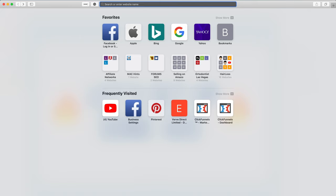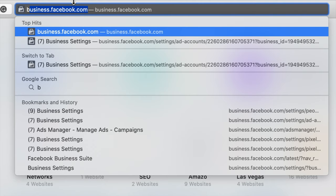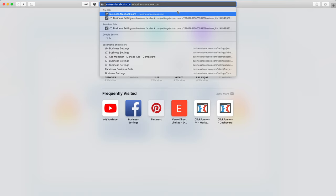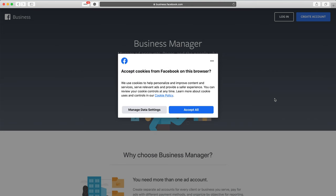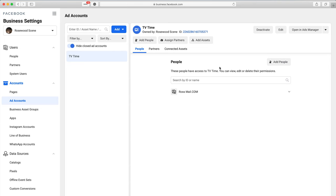The first thing you need to do is create your ad account and Business Manager. Go to business.facebook.com and create your business account. It will ask for your email and business name — choose a name related to your service, product, or website. I recommend using a business email address like support@yourdomainname.com rather than your personal email.